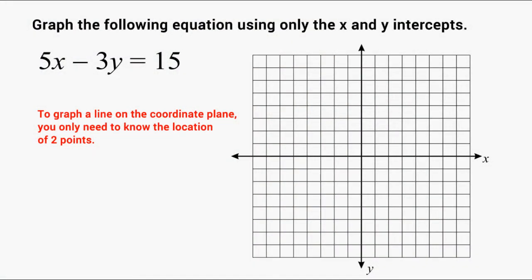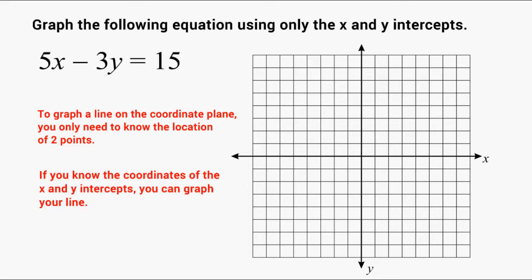Remember, to graph a line on the coordinate plane, we really only need to know the location of two points. And if the coordinates of the x and y-intercept fit on your coordinate plane, then you can just plot those two points and then connect them together to form your line, which represents the given equation.